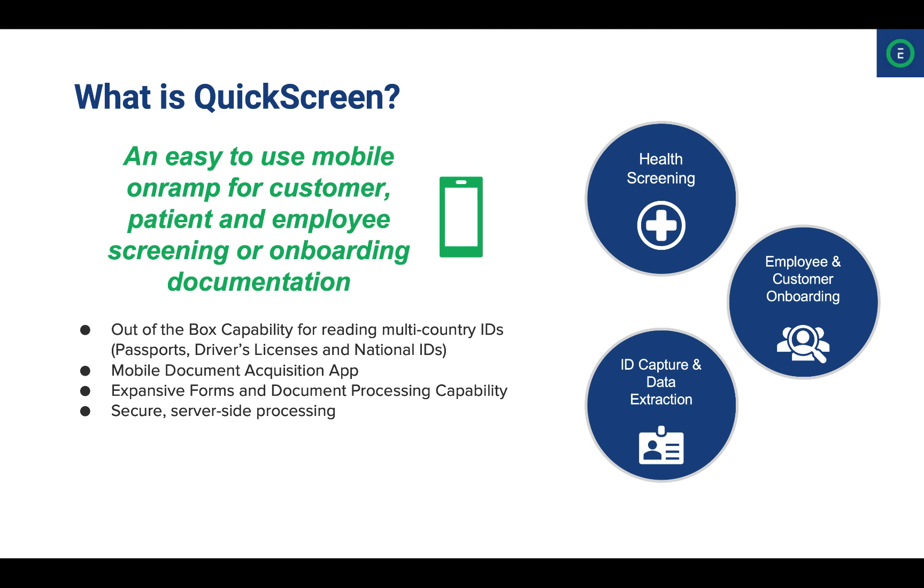So what is QuickScreen? QuickScreen provides a simple, easy-to-use application for a wide variety of screening and onboarding use cases involving identification documents. It has out-of-the-box capabilities to extract passport, license, and ID data, and classify and process accompanying documents through mobile, scanners, file upload, and email.